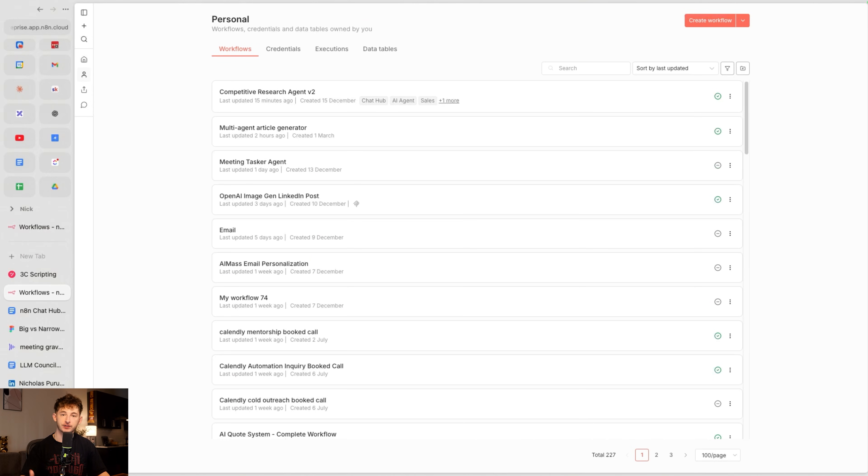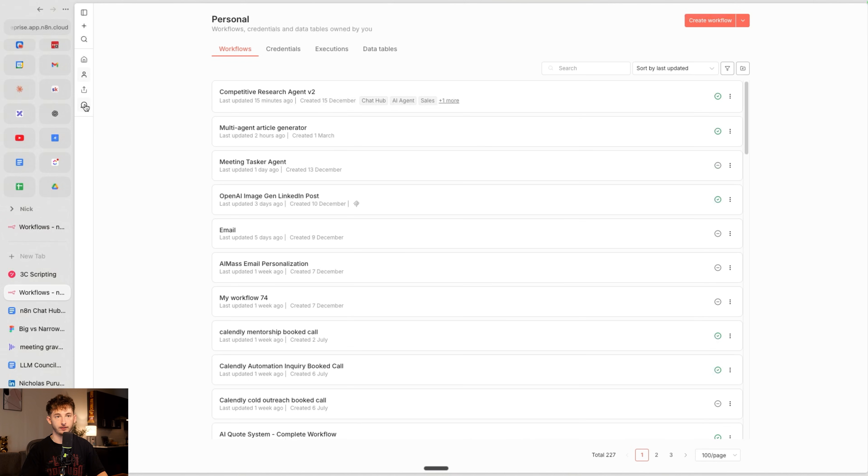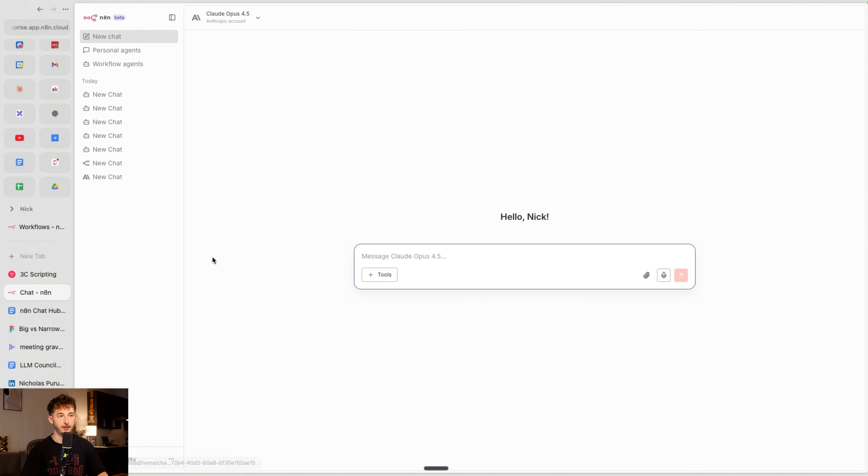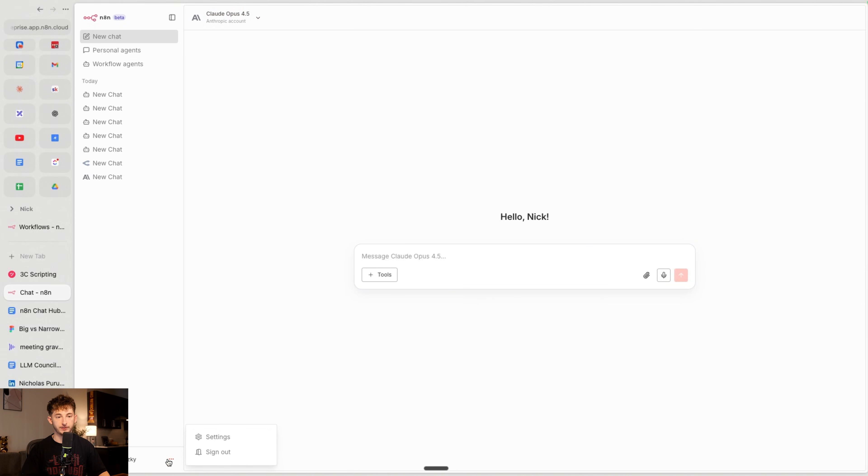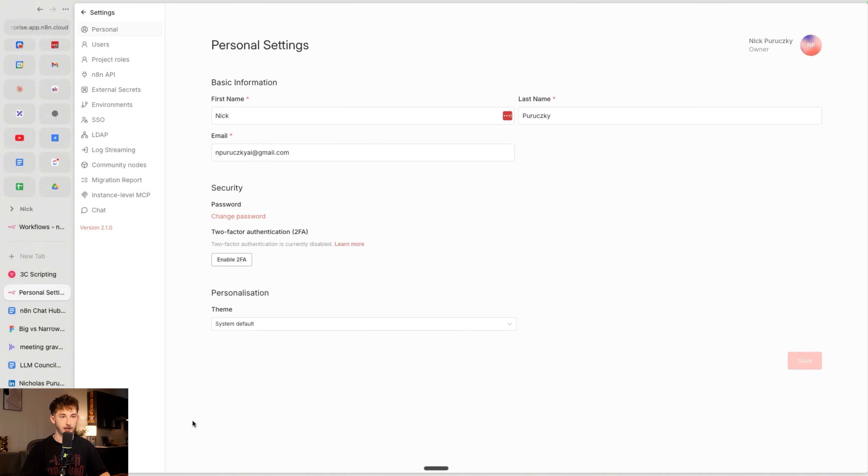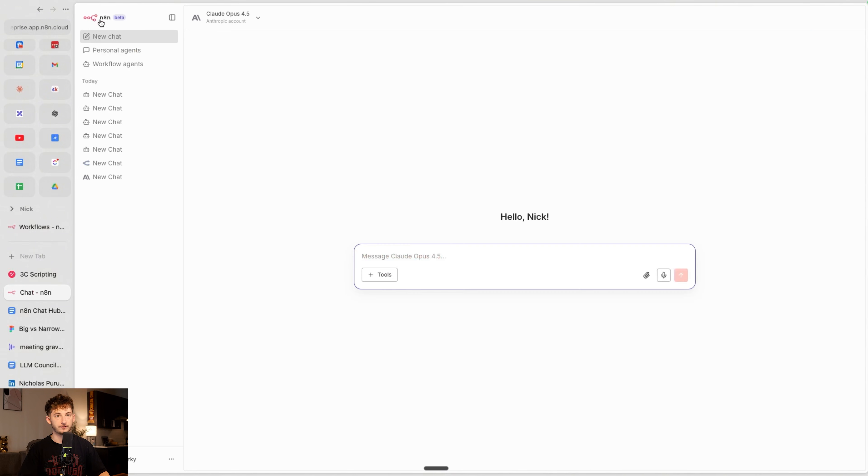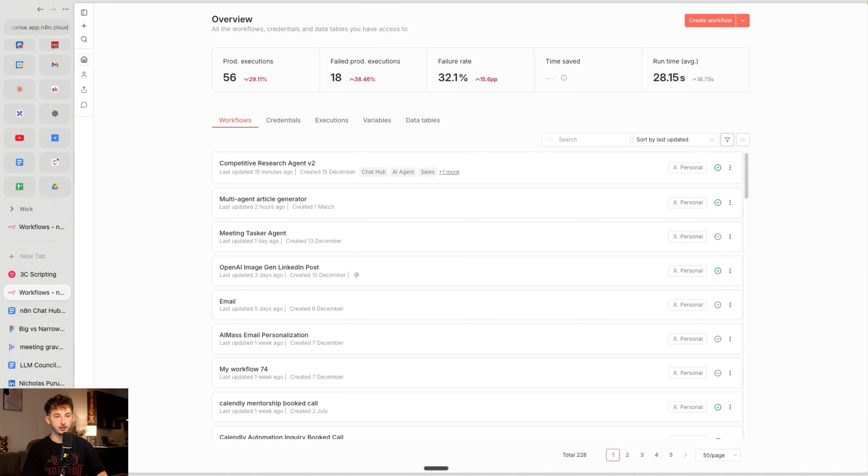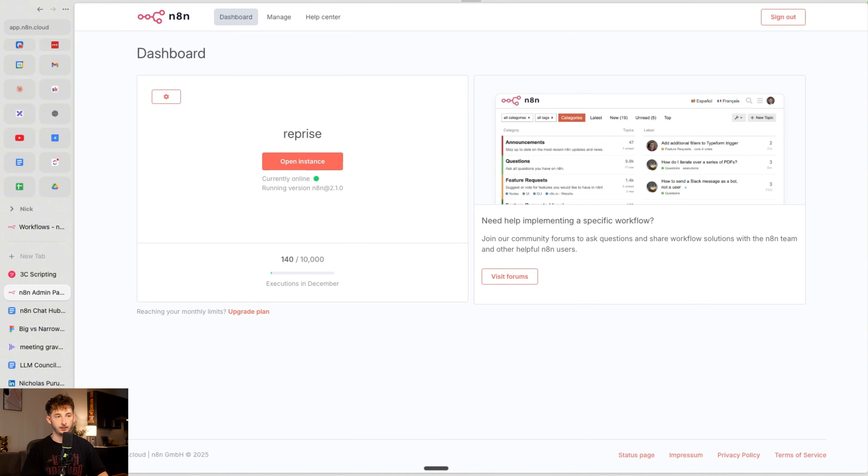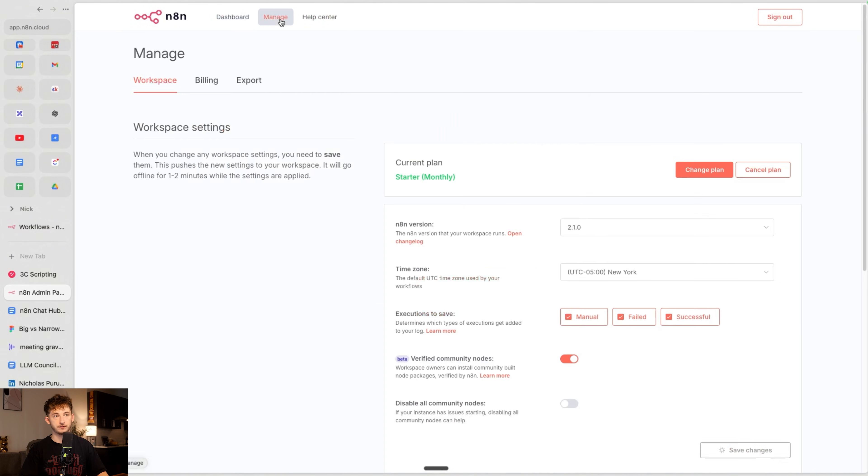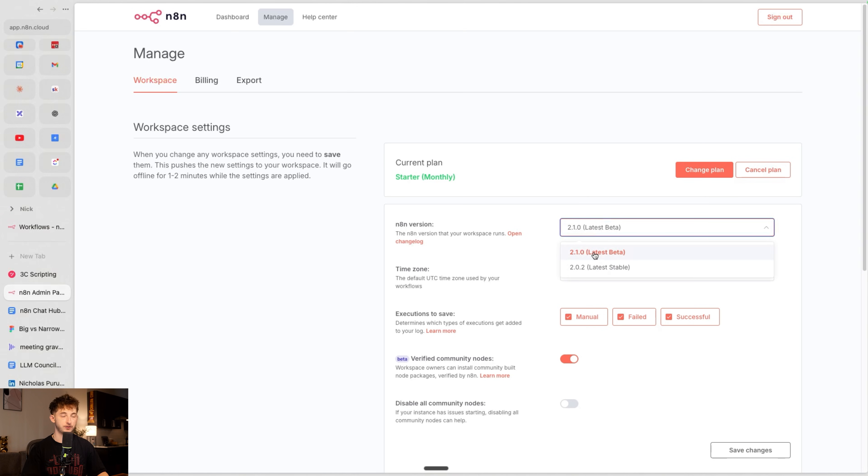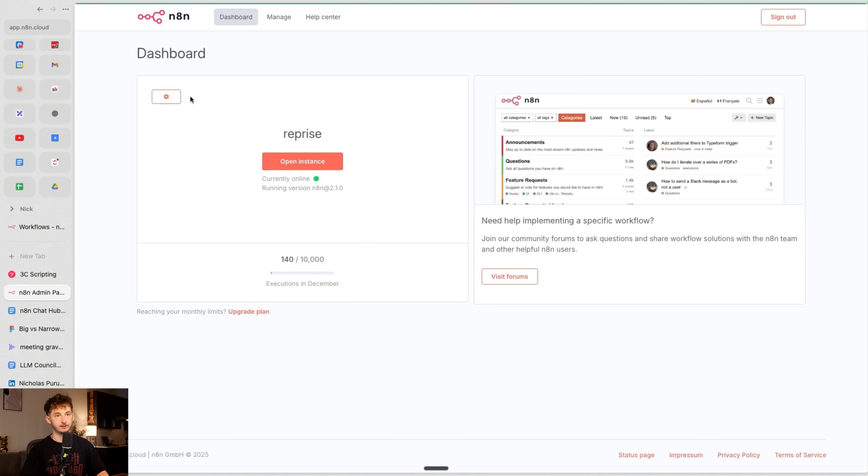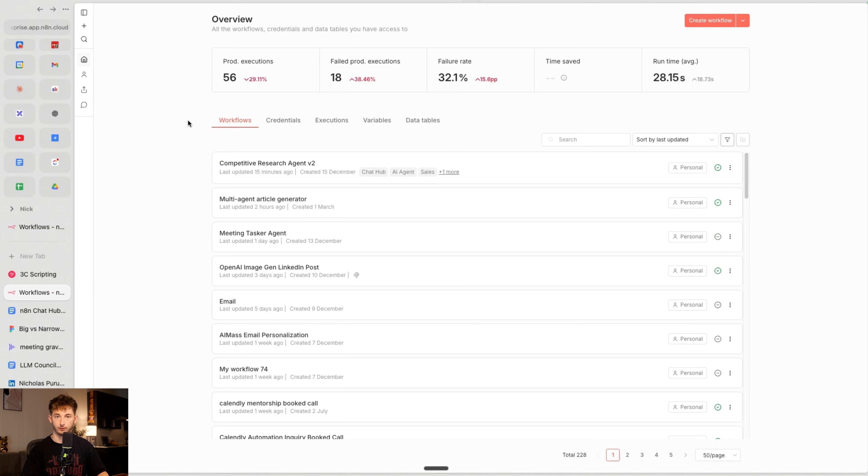So let's actually take a look at this thing. When you update to the latest version of N8N, you will see this little chat button right here called Chat Beta. You can open it up, and you're in the chat hub. So if you aren't already, make sure to update N8N in your settings. Go to the homepage, go to the cloud, the admin panel. Inside of the admin panel, go to manage, make sure to change yourself to the latest version. And you'll be able to find this little widget in the chat hub.